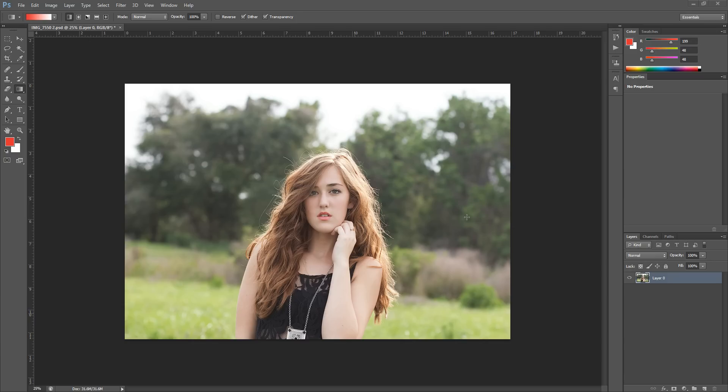This is the photo I'm going to use today. I'm just going to make a quick adjustment to it so that I can apply a layer mask.